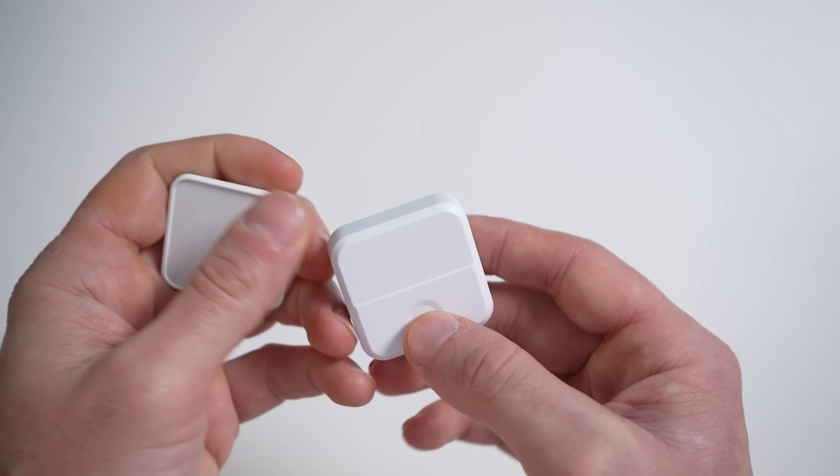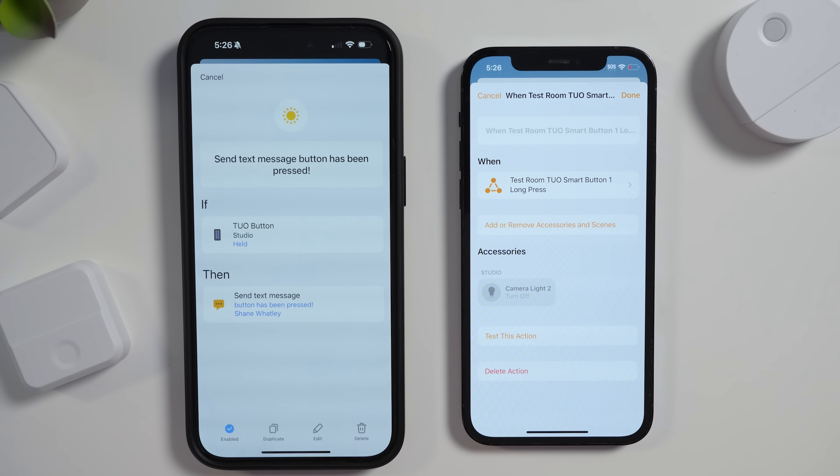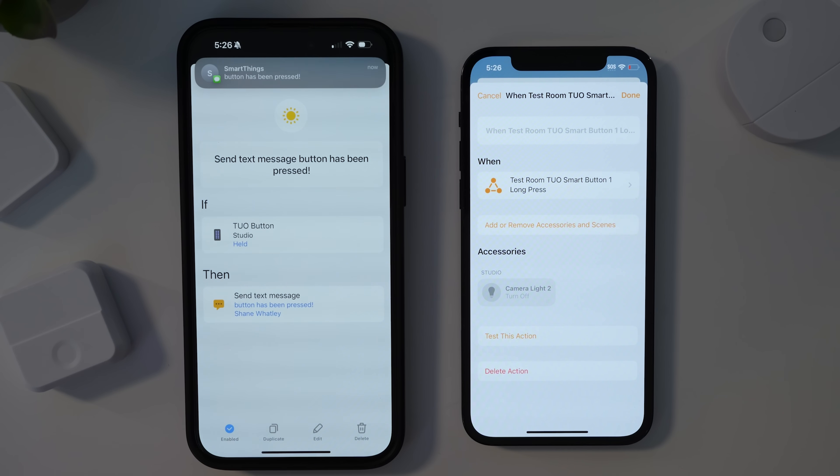Someone told me recently about a person who has a nonverbal family member, and this person programmed a TUO smart button to send text messages through SmartThings upon different presses — single press, double press, like that. As an Apple Home user, I can't program SmartThings to send text messages from within Apple Home — that's just a limitation of HomeKit. But I can do it in SmartThings. I can program this button to send a custom text message through SmartThings while also controlling HomeKit lights already set up in my house through Apple Home, all with the same single button press.